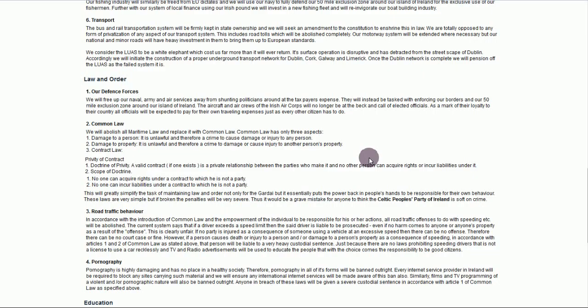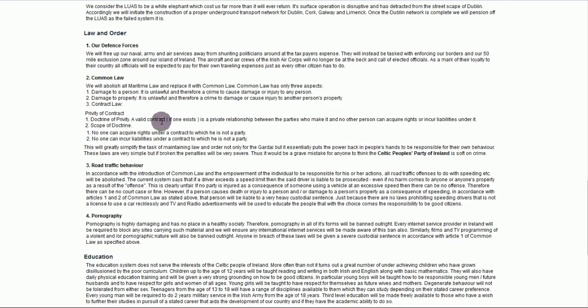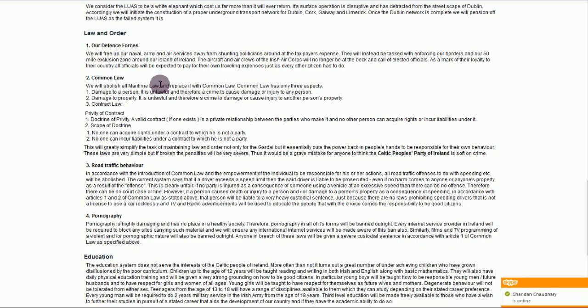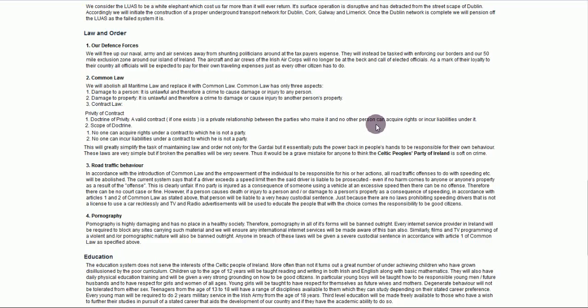One of my problems comes in with the abolition of what they call maritime law. And in the program of the NSADP, they called Roman law. Both terms are applicable. But basically, what they're suggesting here is to get rid of arbitrary laws. Legislation. Sorry. And I find that this is a little contradictory.